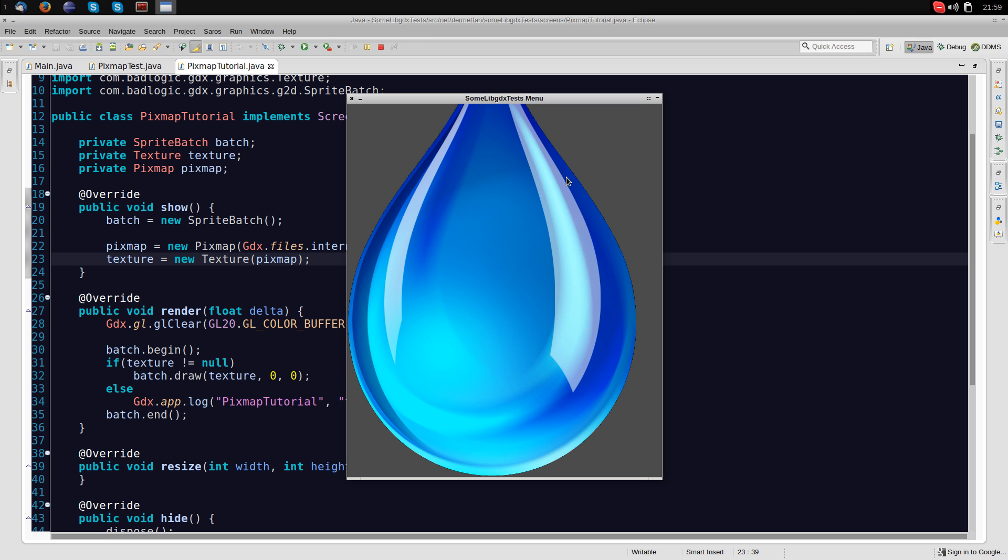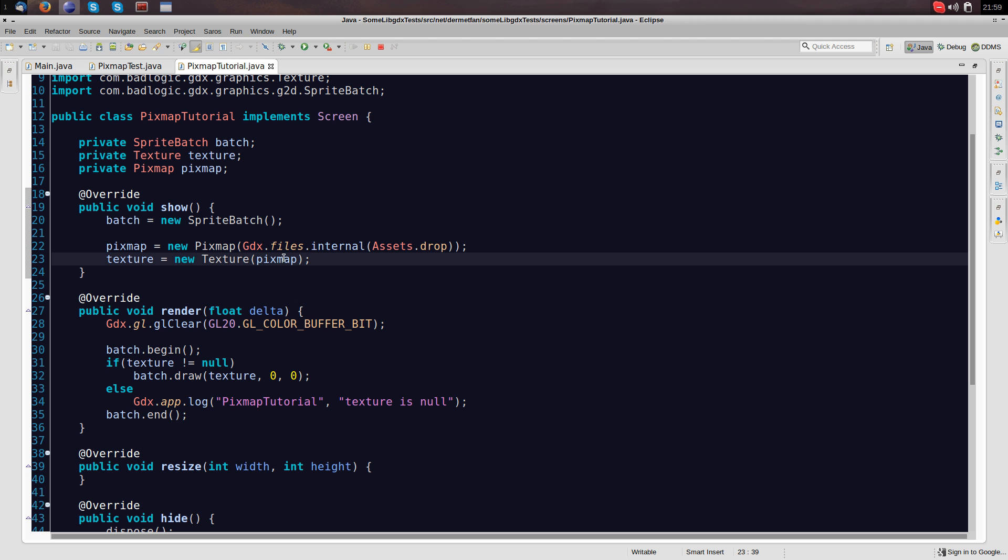Let's see, yeah, that's the drop. We could also have just have loaded the texture immediately but we decided to create it from the pixmap. Now let's get the basic editing in because we want to edit this image.